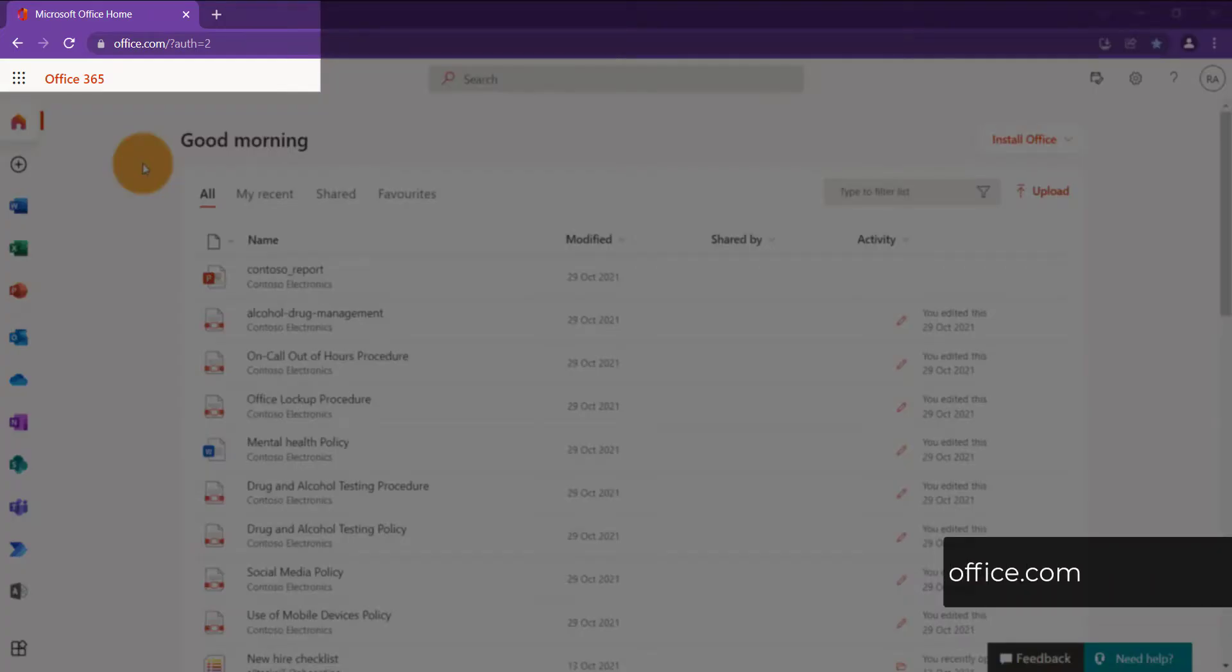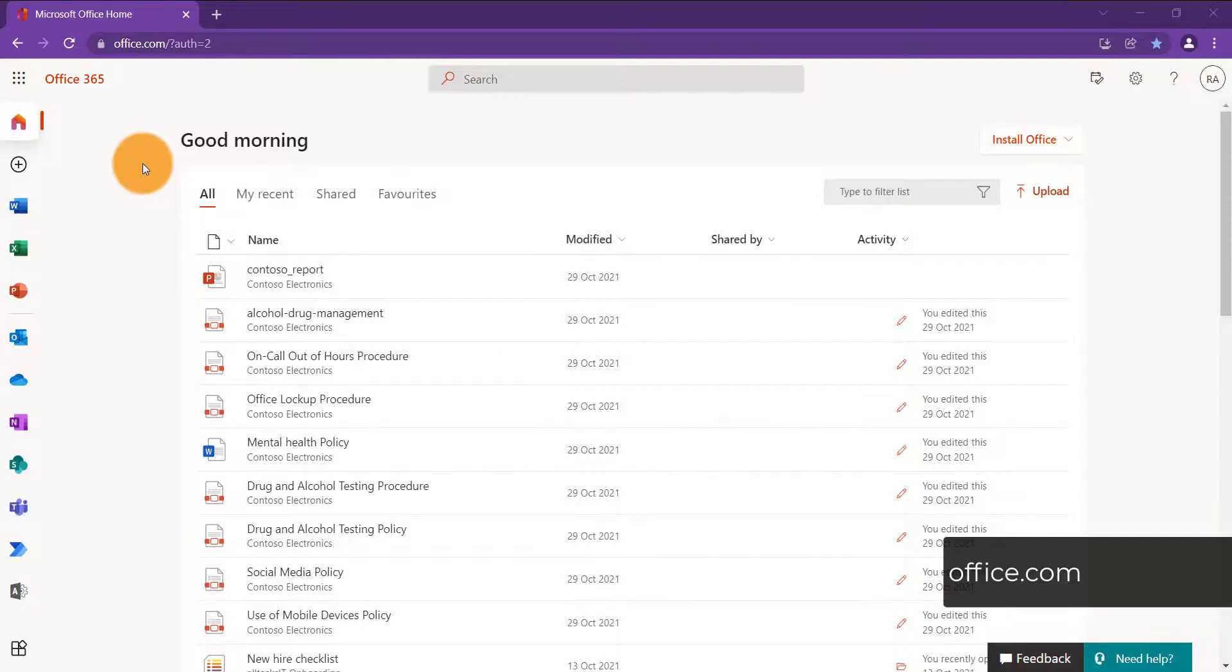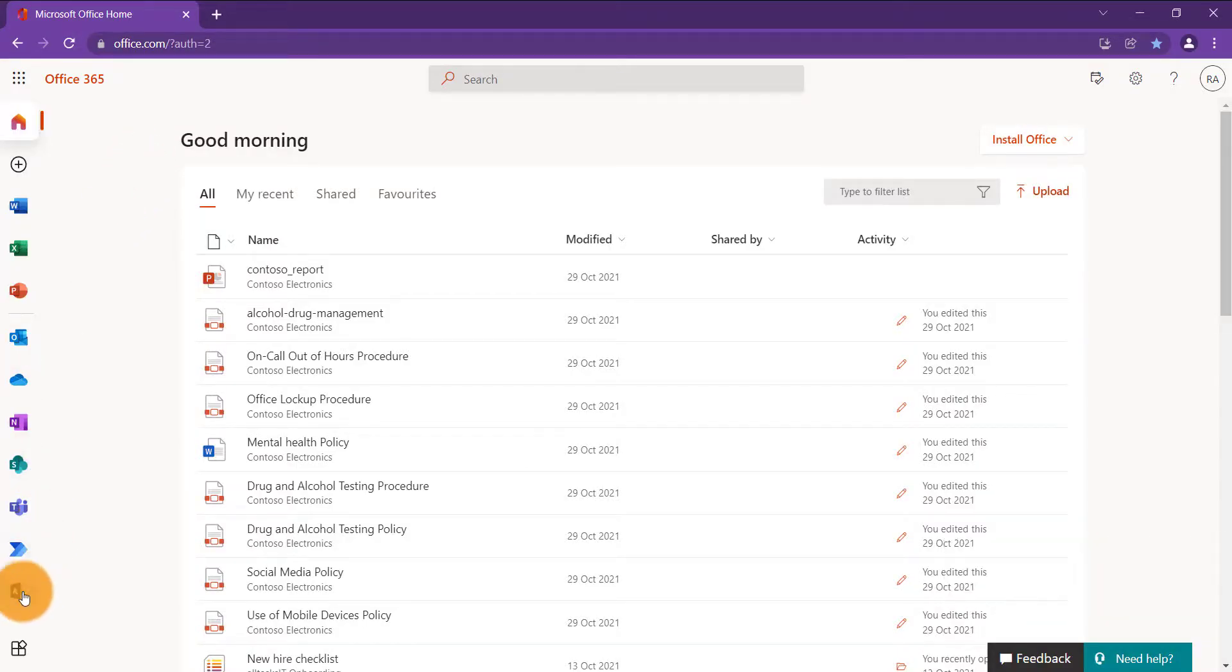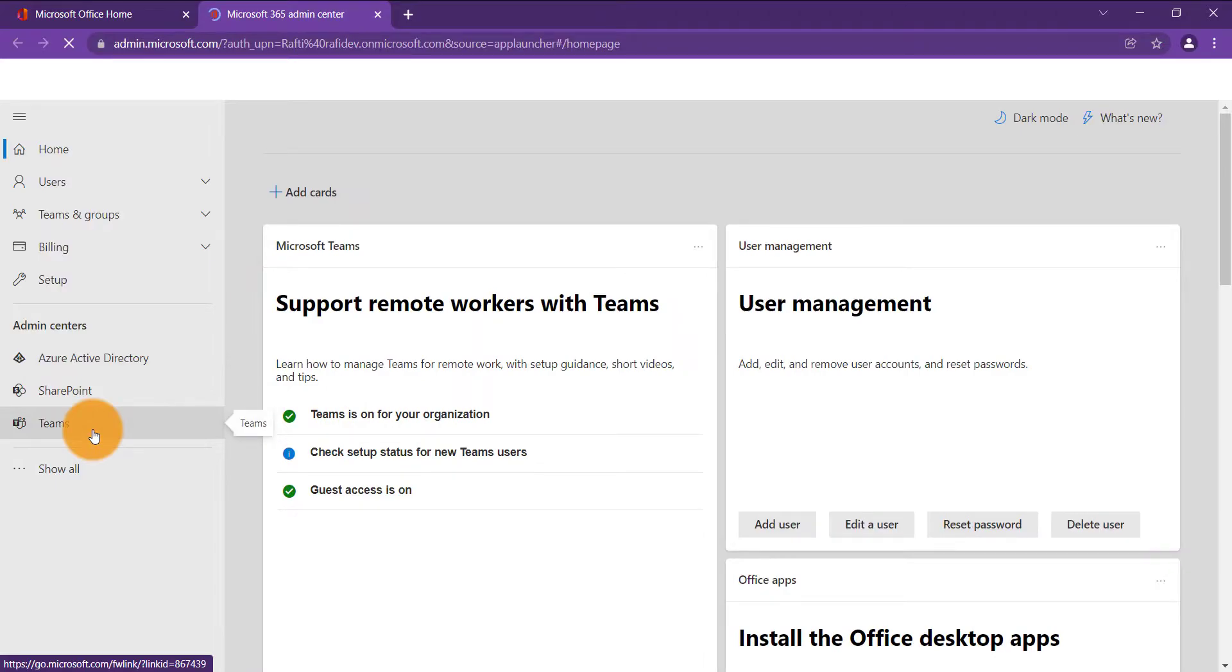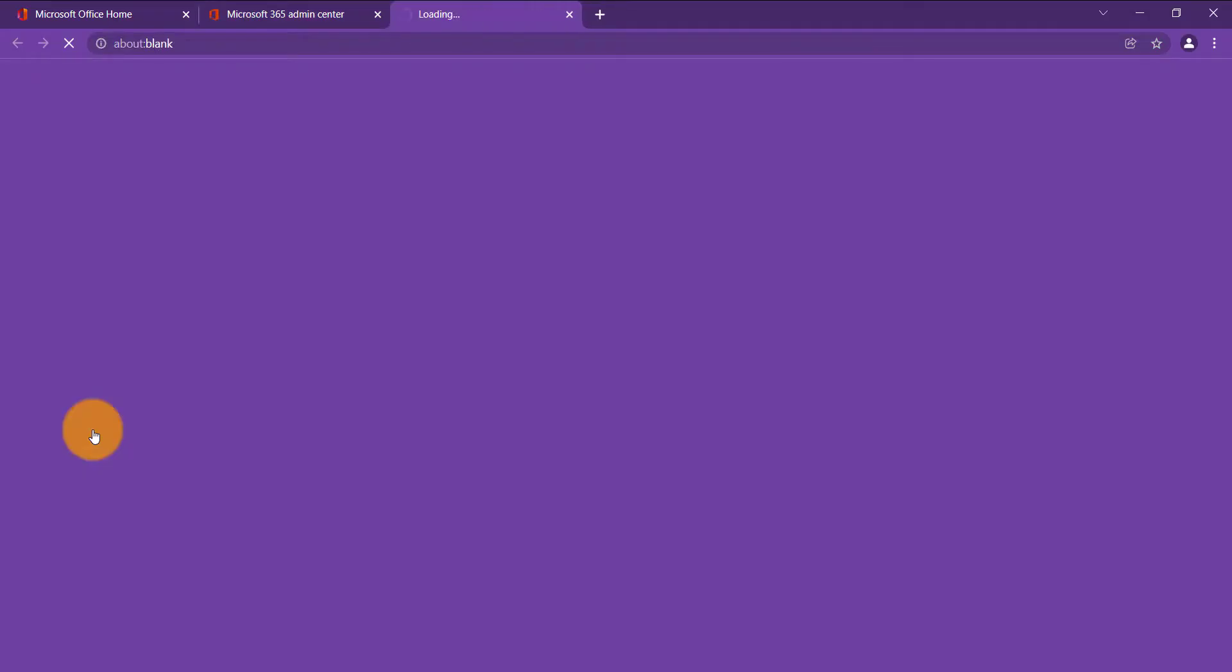First, you need to head to office.com. Once you have logged in, click Admin on the left-hand side. Once this page is loaded, click on Teams to go to the Teams admin center.